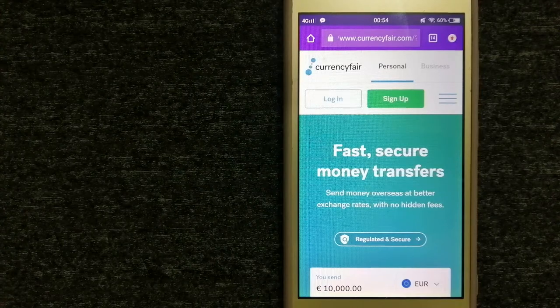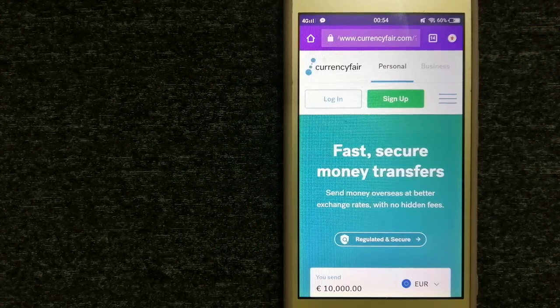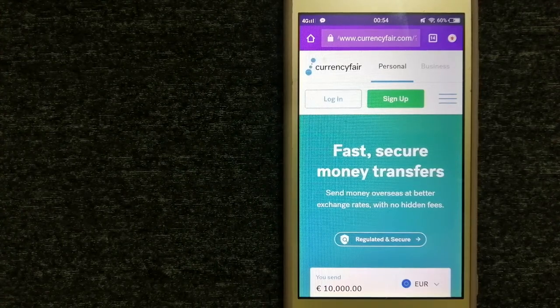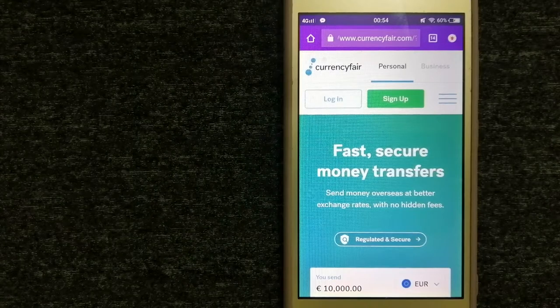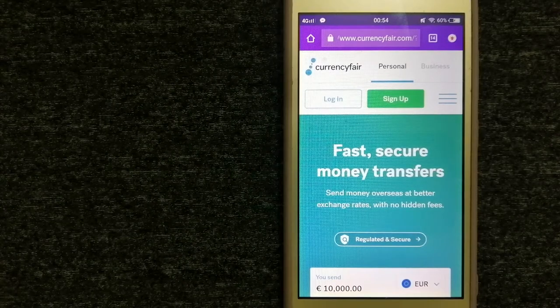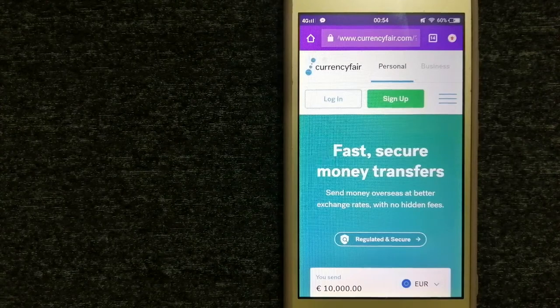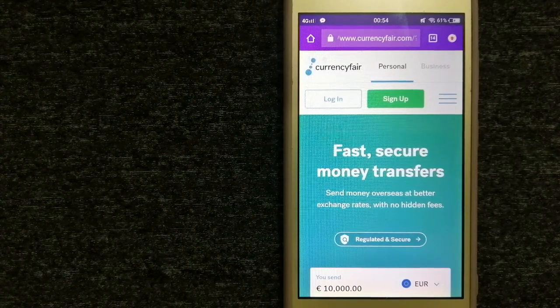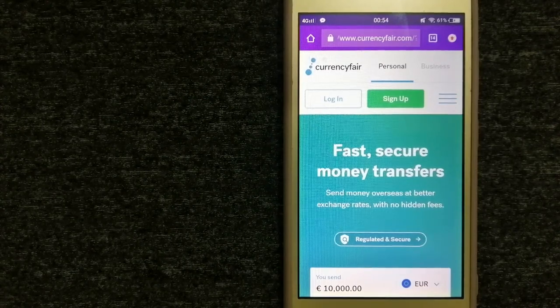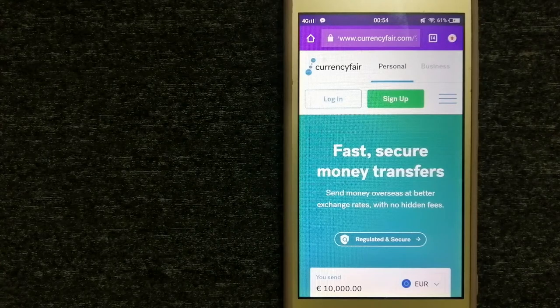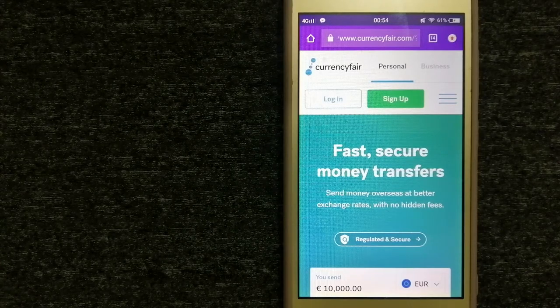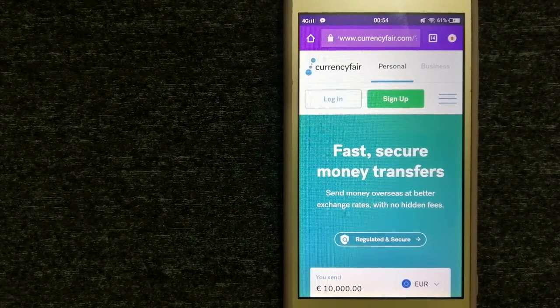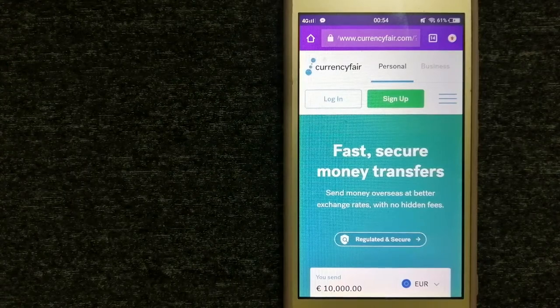To know more about CurrencyFair, make sure to check the video description. Money transfer companies and governments change rules all the time. If one of the services is not available anymore, or if you know another reliable way to send money abroad, don't forget to leave a comment and let the rest of us know.